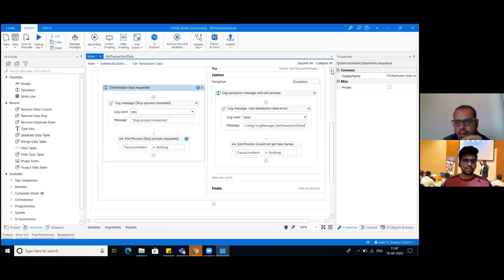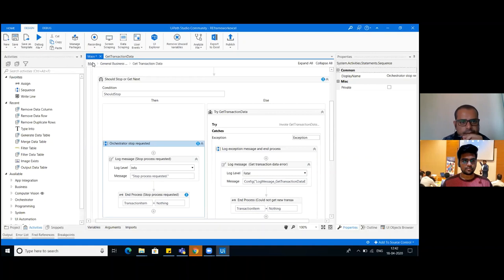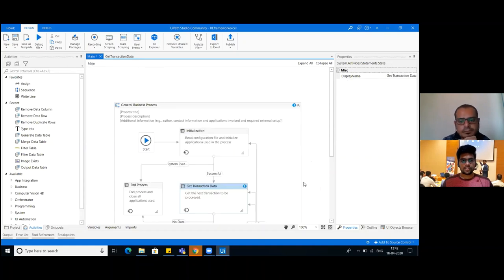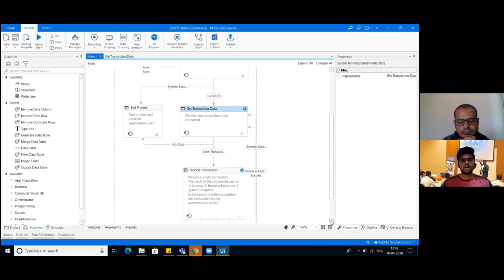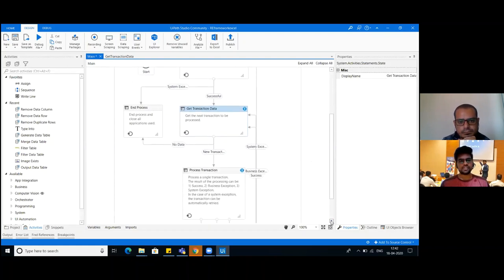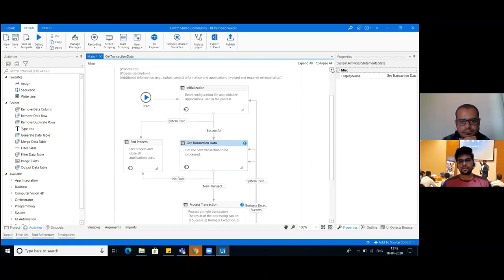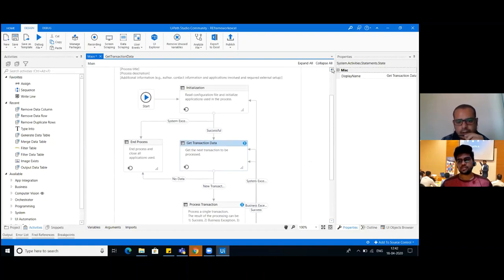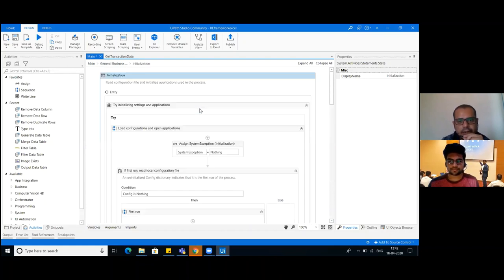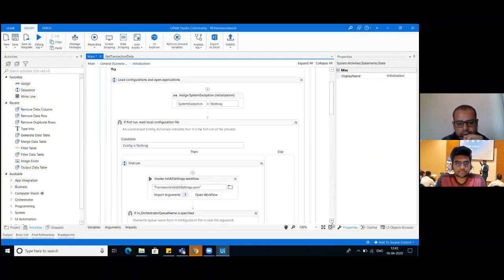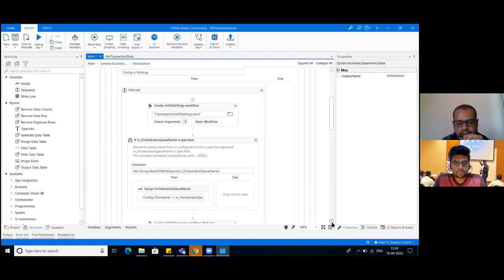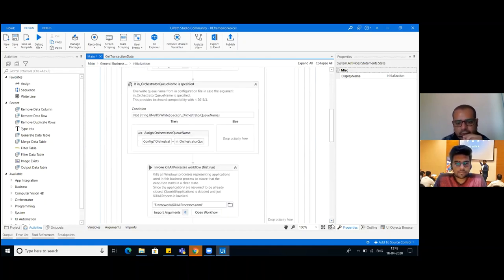Can you go into main? Can you explain the transactions - what are transactions, what is the system exception, successful, no data, new transaction? On the right side we have business success. So this is the first step in our framework where we read the config file and read the data into the dictionary. In this stage we initialize all applications and settings from the config file.